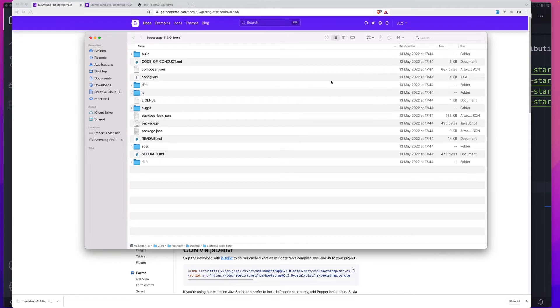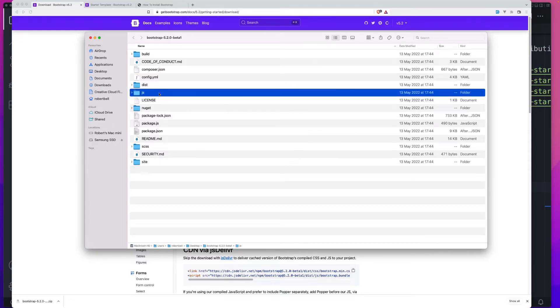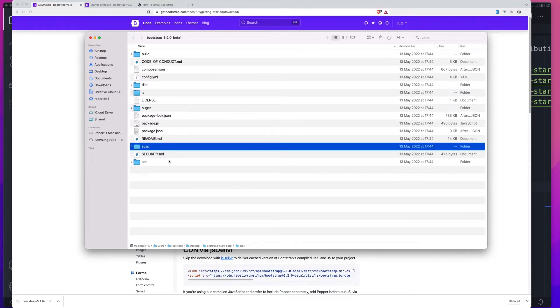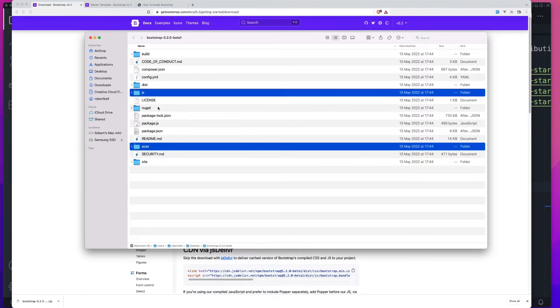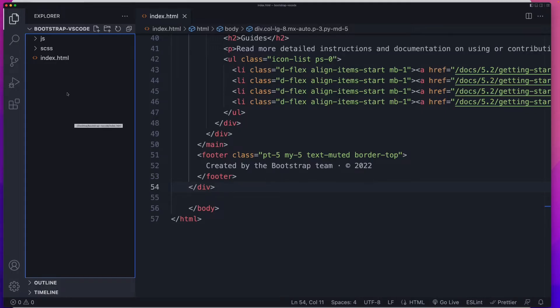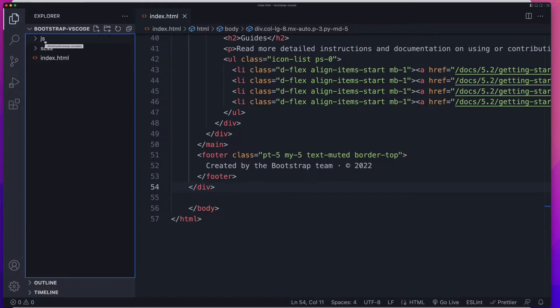The folders we care about are this JS folder and the SCSS. That's going to allow us to make changes to the styling of the page. We'll use a plugin inside of VS Code to recompile our CSS. So let's copy SCSS and JS and paste it into our own project folder. When that's done, you should have your index page, an SCSS folder and a JS folder.